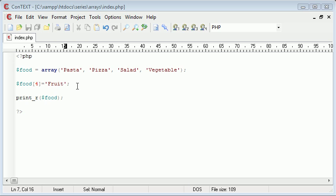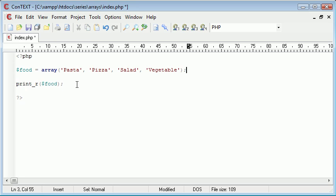So first of all, this is from the prior example. I'm just going to delete this. Now as it stands, we've got an array set up with four different types of food in. So we've got pasta, pizza, salad and vegetable, which turns out to vegetables.